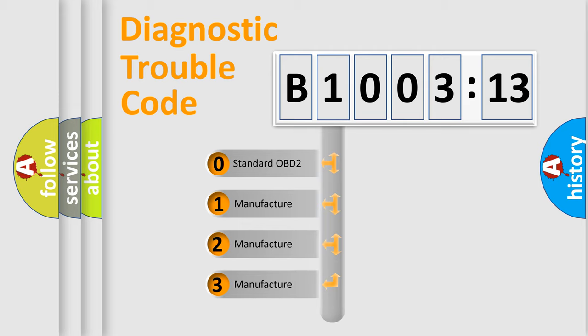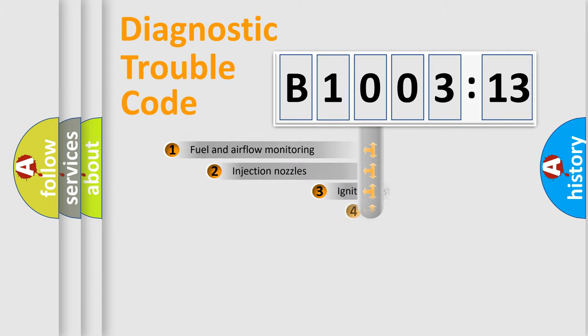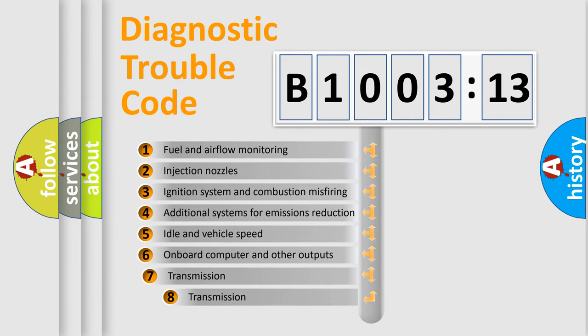If the second character is expressed as zero, it is a standardized error. In the case of numbers 1, 2, or 3, it is a manufacturer-specific expression of the car-specific error.